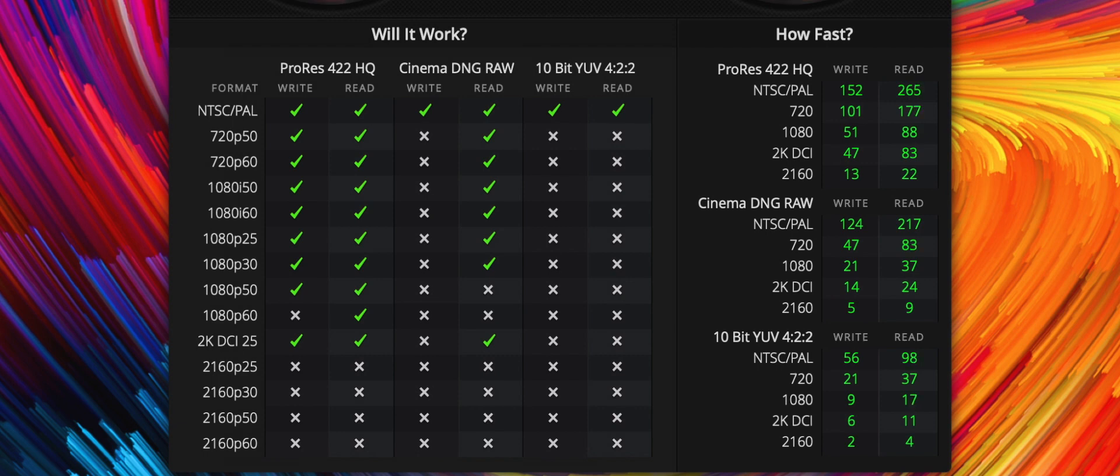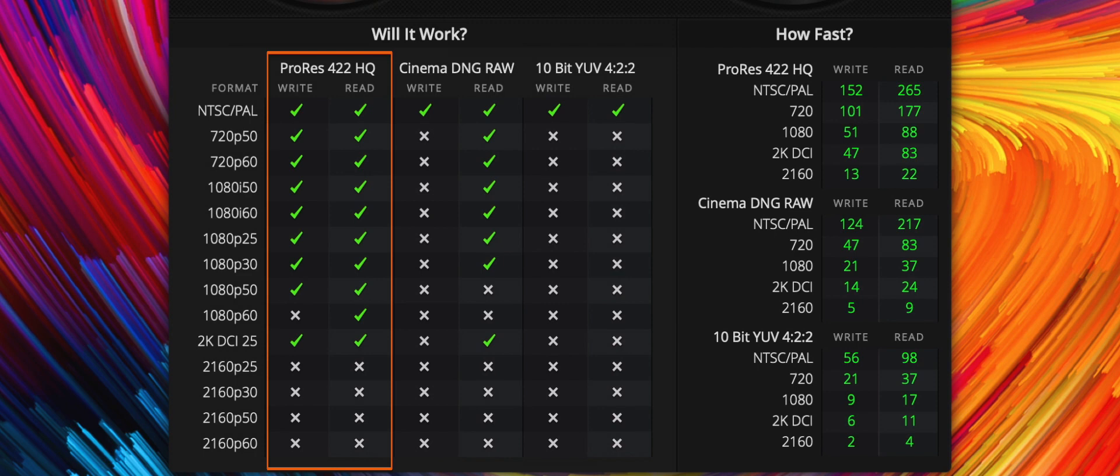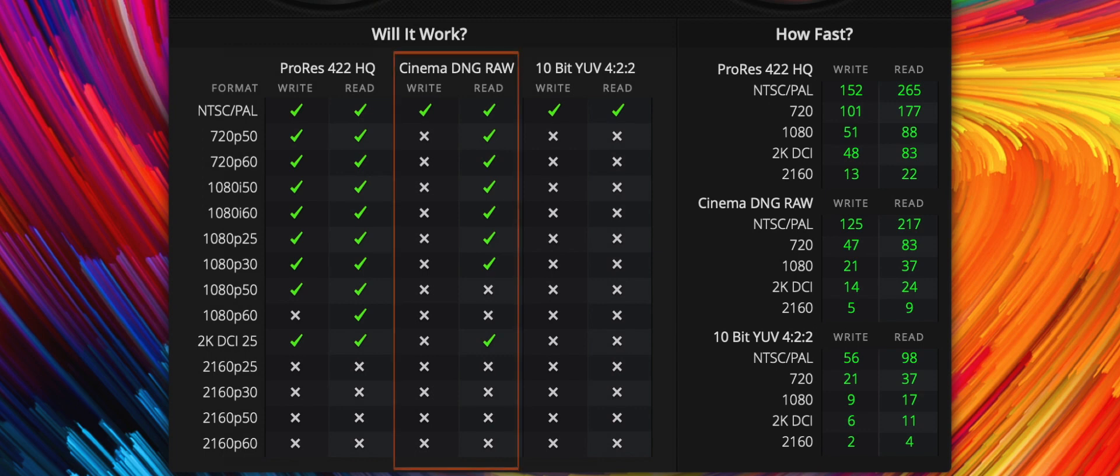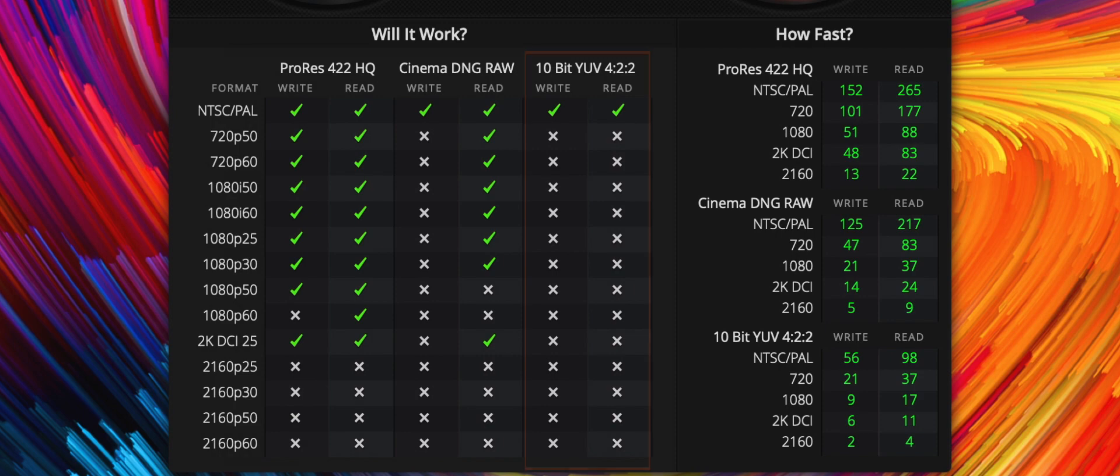The application rated the card as capable of up to 1080p 60fps and ProRes 422HQ format. But according to the app, you might have performance issues when going above 1080p 30fps and CinemaDNG RAW using this card. Also, if you are into 10-bit 422 videos, this is not the card for you.